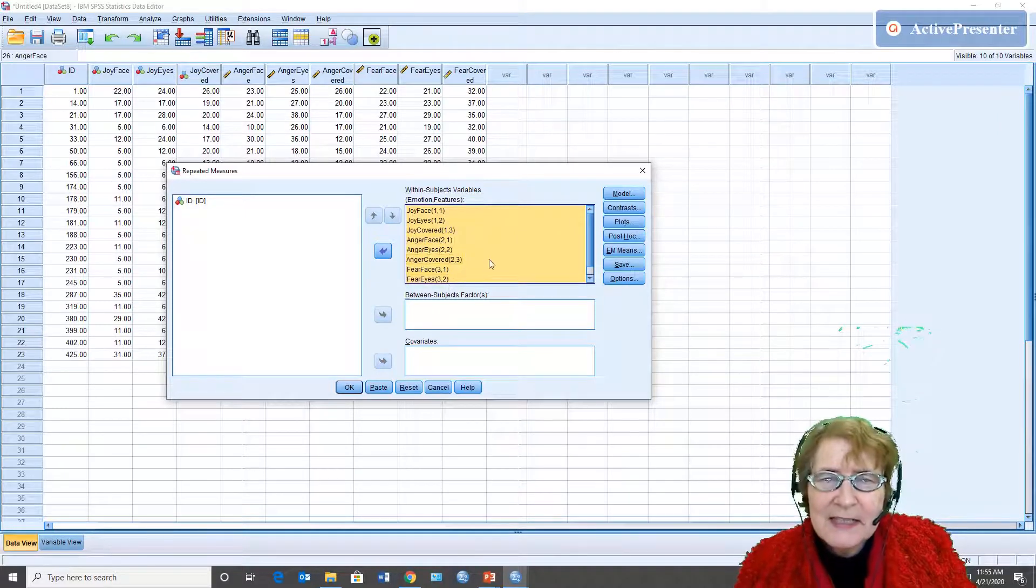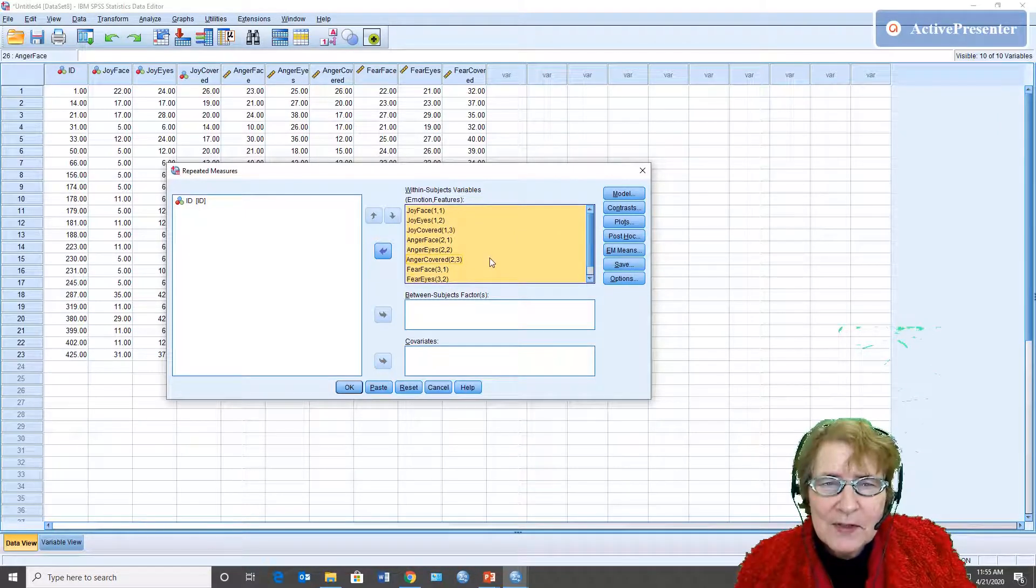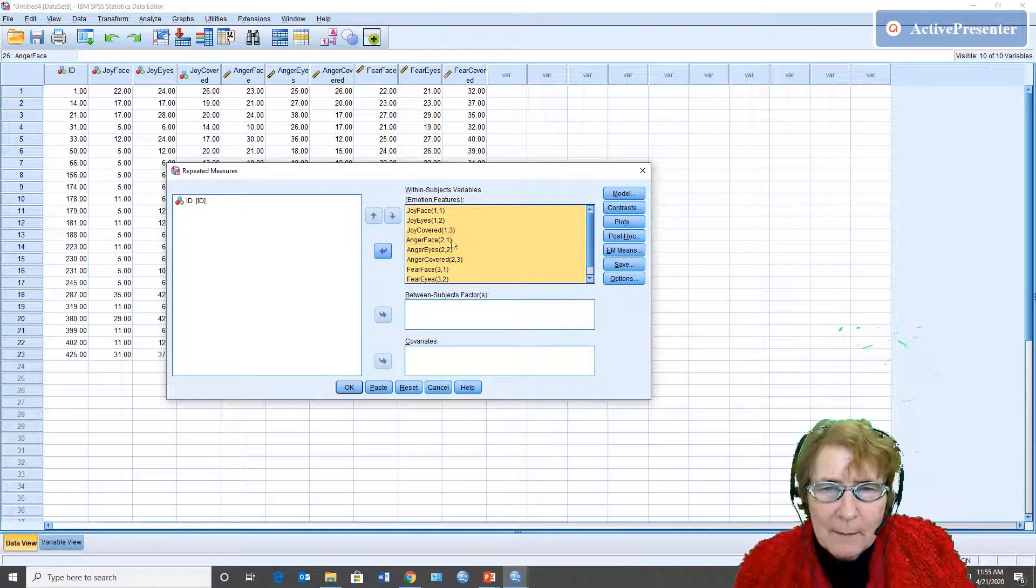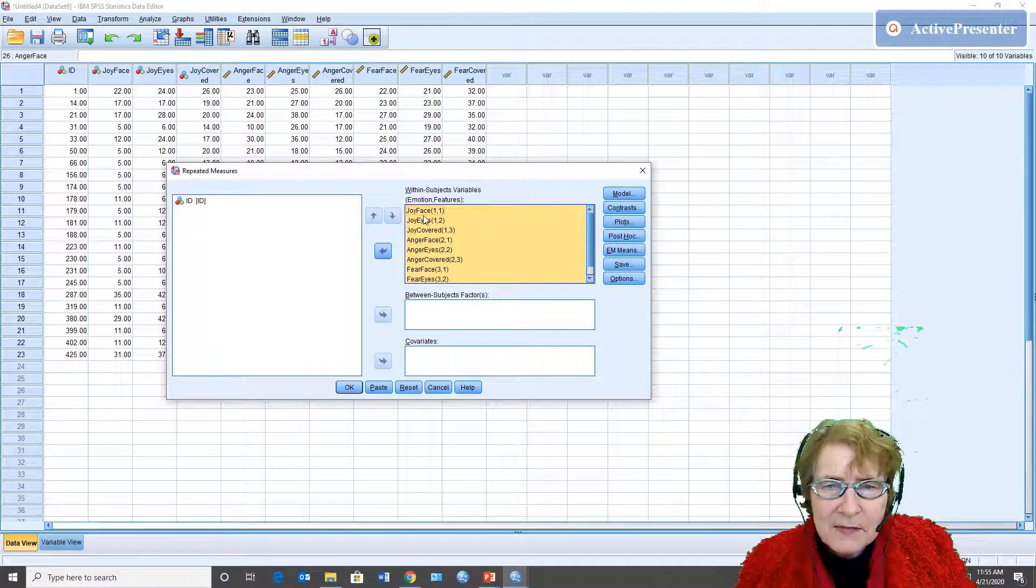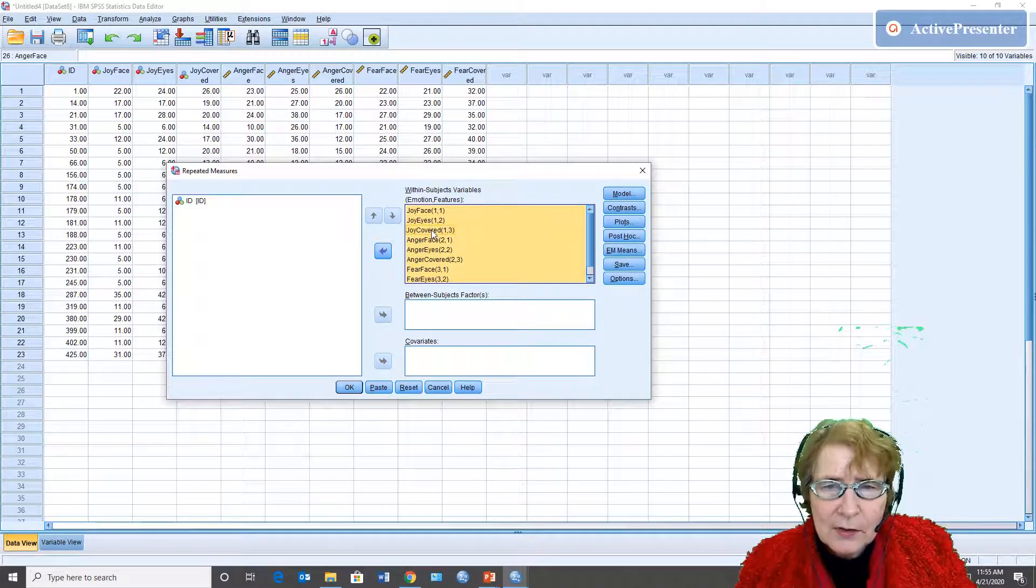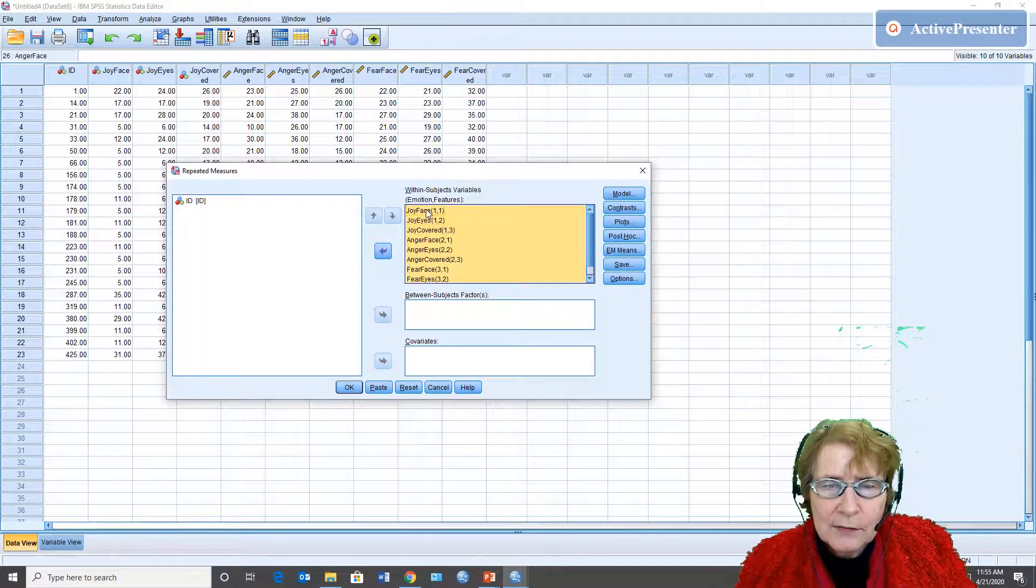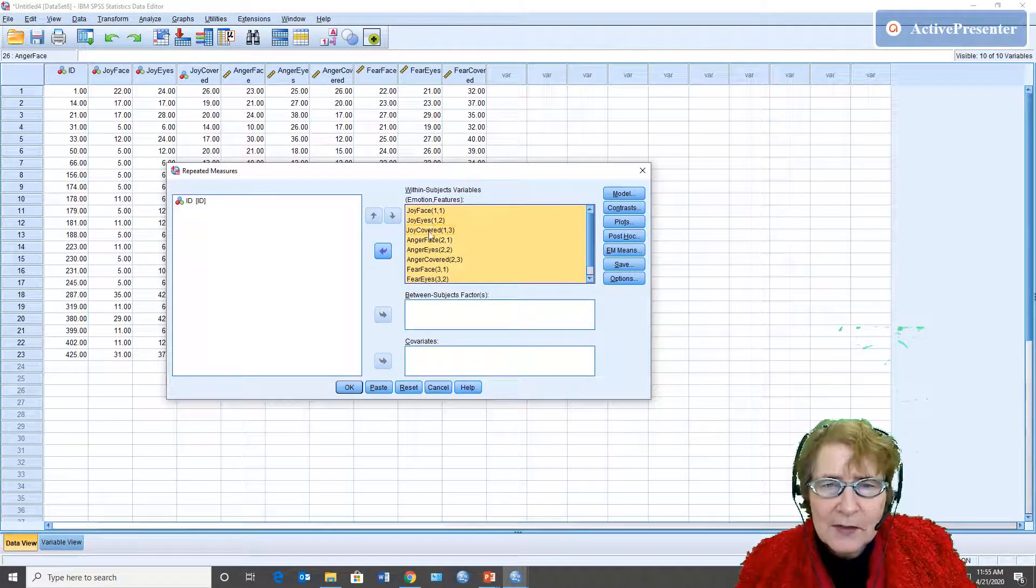Now it doesn't tell me which ones meant what but I know that it's face, eyes, covered. So full face, eyes only, eyes covered.